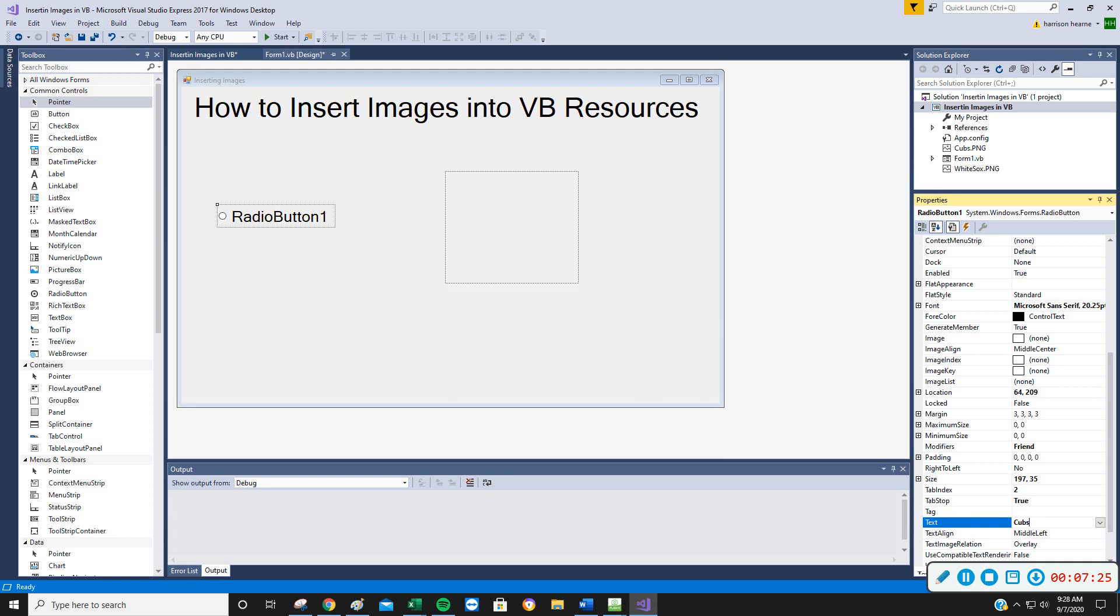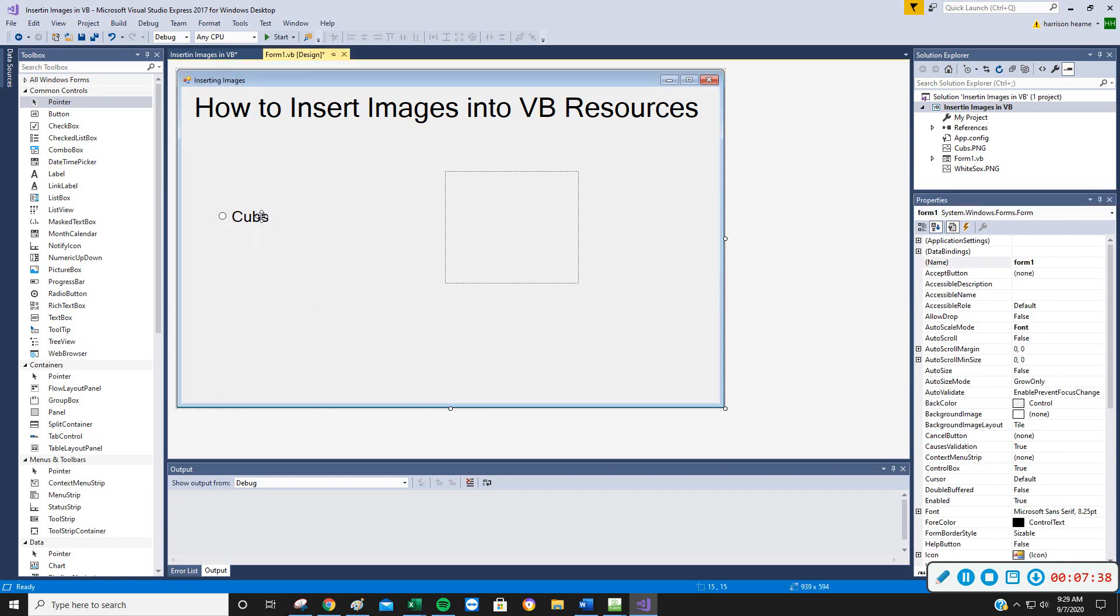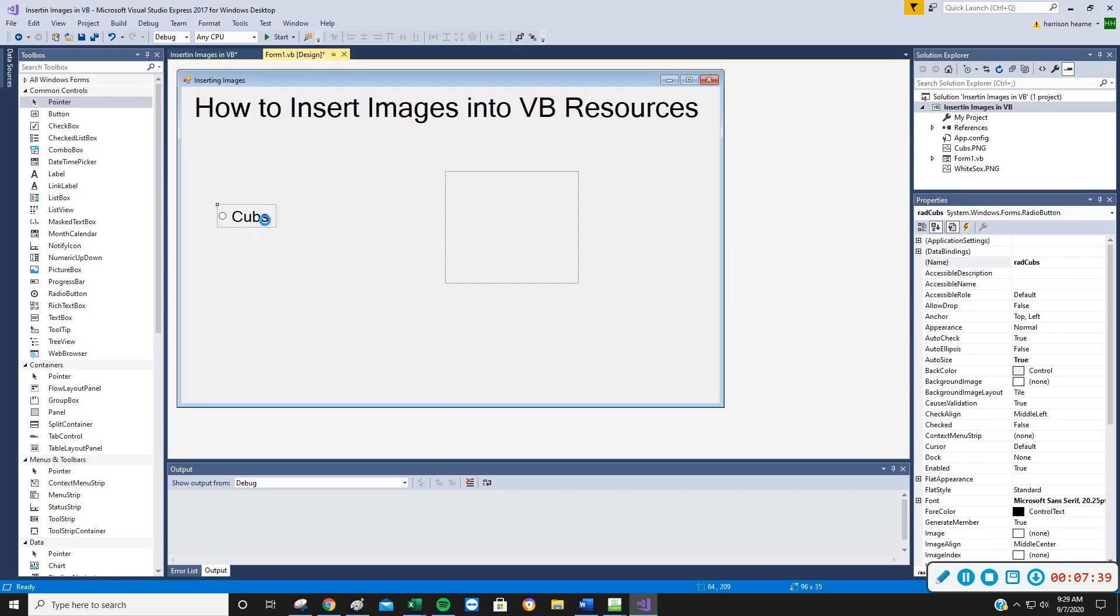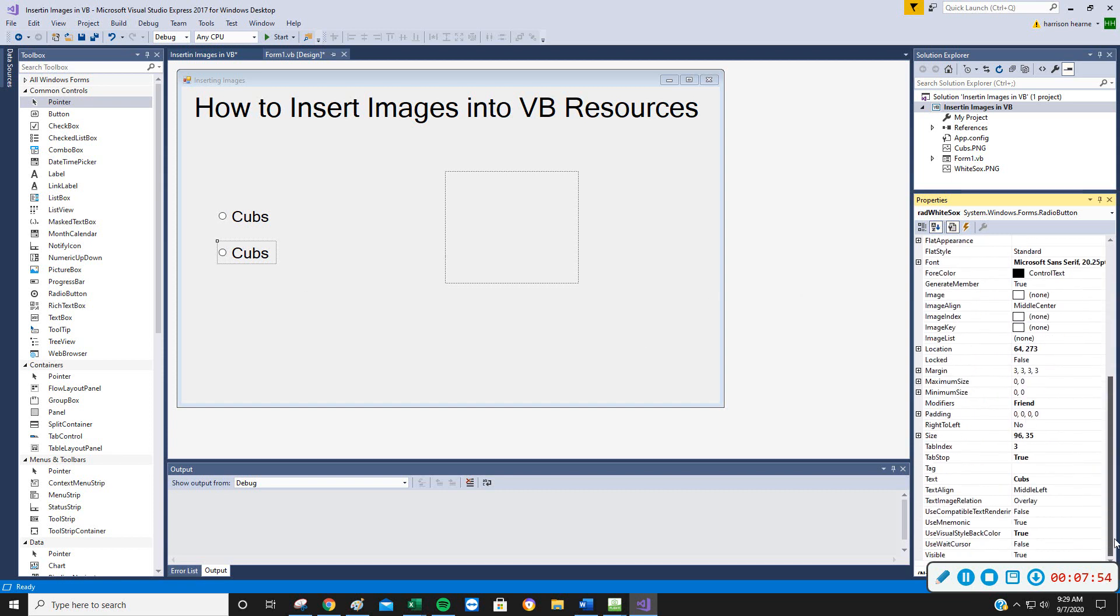I'm going to change the text of this one to Cubs. So when I click it, I'm going to expect the Cubs button to come on and I'm going to change its name to radCubs, that's our three letter lowercase naming convention for radio buttons. I'm going to control C, control V. I'm going to change this one to radWhiteSox. Capital W, capital S, but lowercase rad. And I'm going to change its text to White Sox.